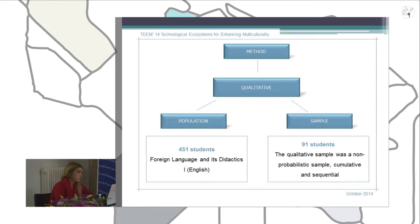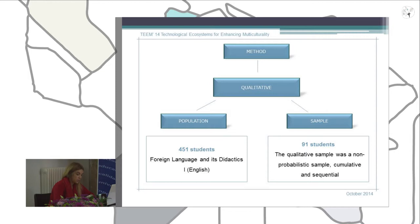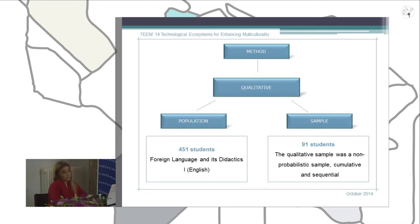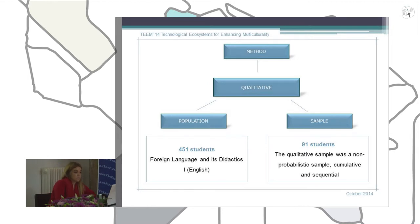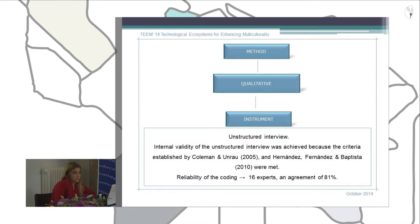The sample was composed of 91 students: 45 were men and 46 were women, and their ages were between 20 and 58. All of them had finished a previous degree and they were working, and most of them were in the area of education in primary and secondary schools.